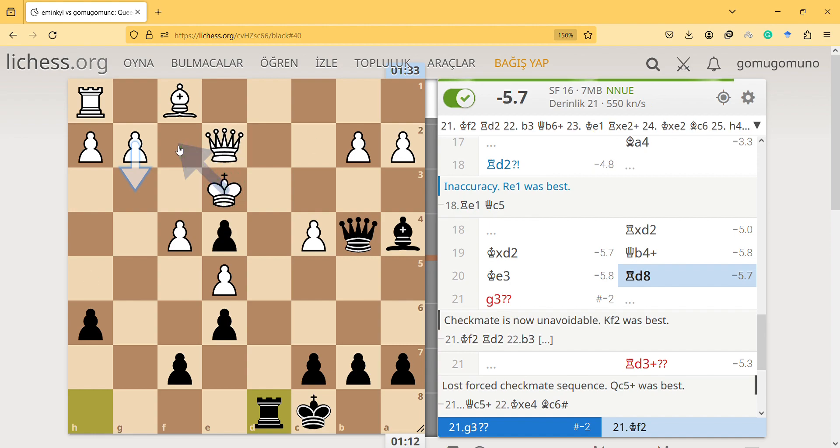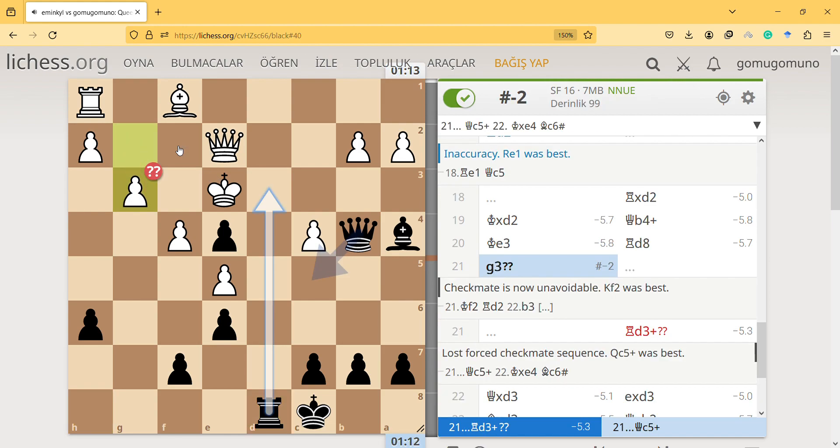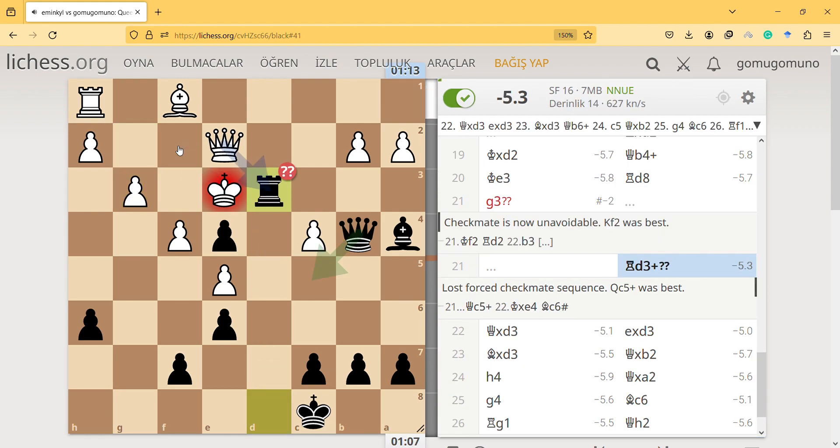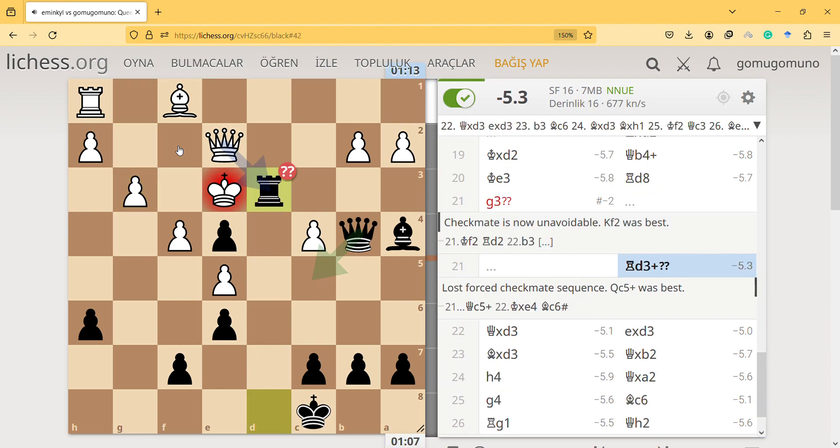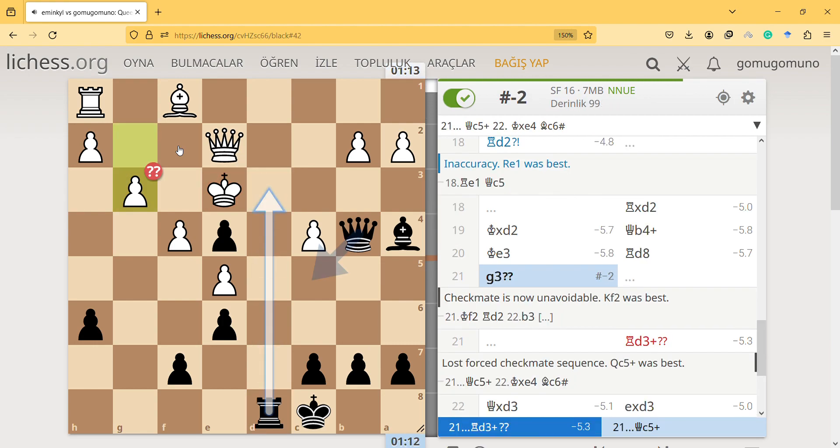But instead he made a blunder. Yeah, this is a mistake and then this is the best. I thought it's not that bad. I don't know what I'm supposed to do to checkmate him. Ah, this is also quite an easy checkmate yeah.